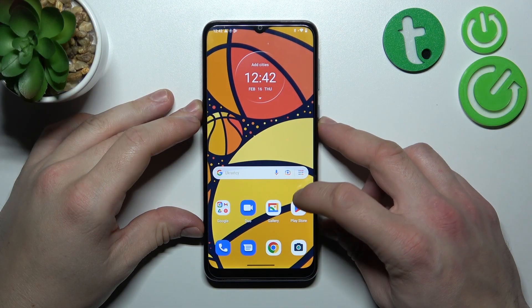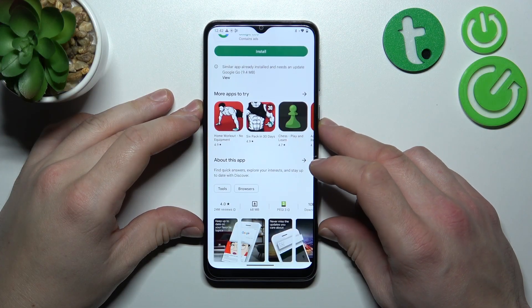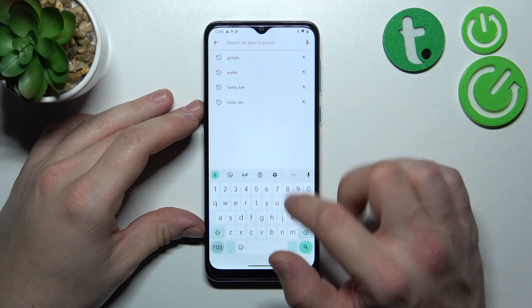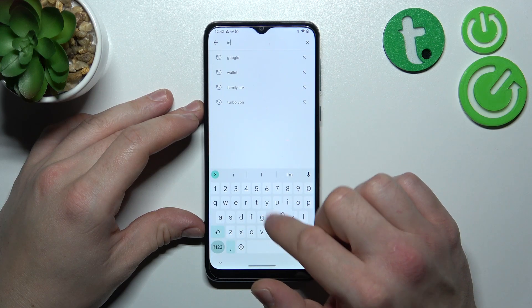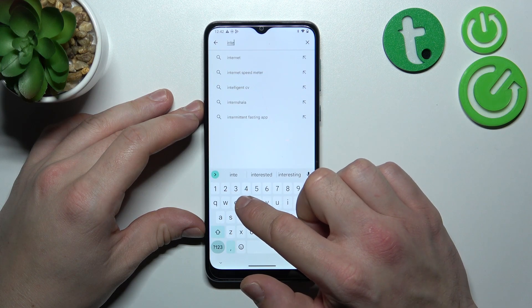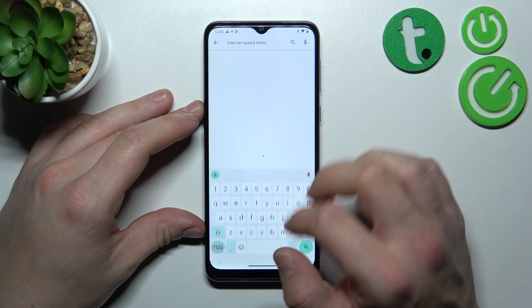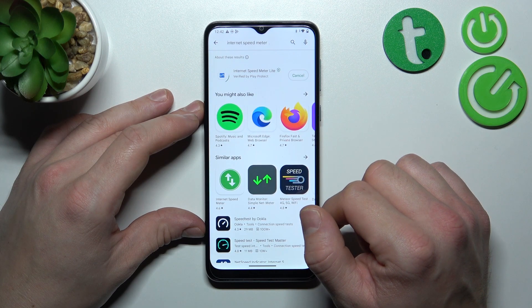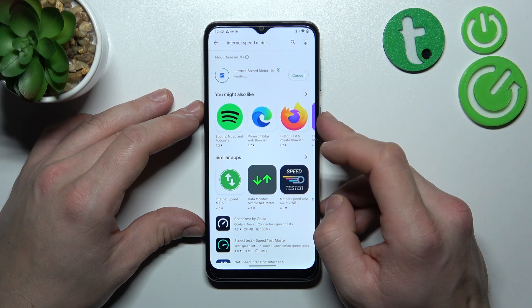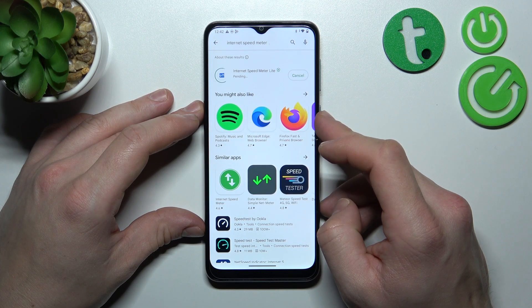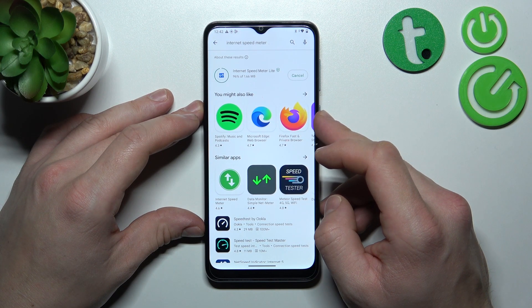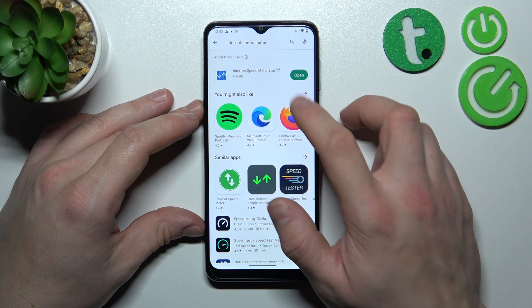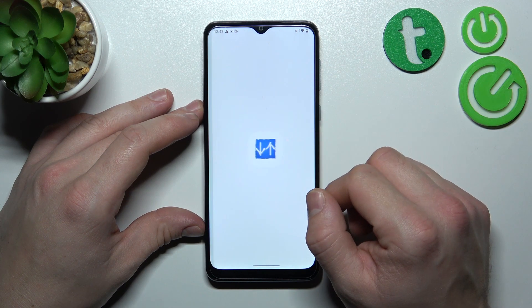In the beginning let's go to Play Store and search for internet speed meter app. Install this app. Open it.